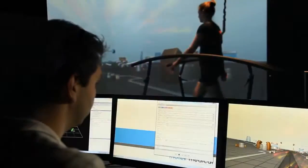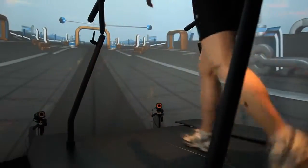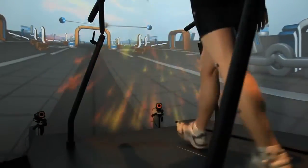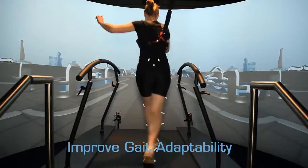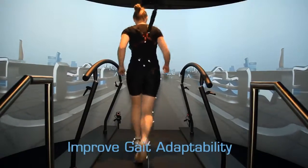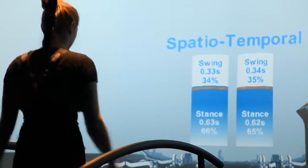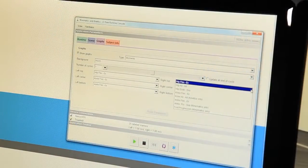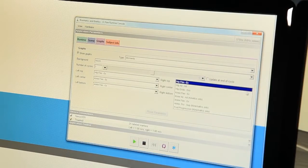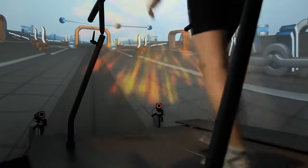GRAIL goes beyond gait assessment. For the first time, all gait data can also be used for training purposes — to improve gait adaptability and dynamic stability to prevent falls when sudden adaptations are required. Use any gait parameter to drive gait retraining applications.